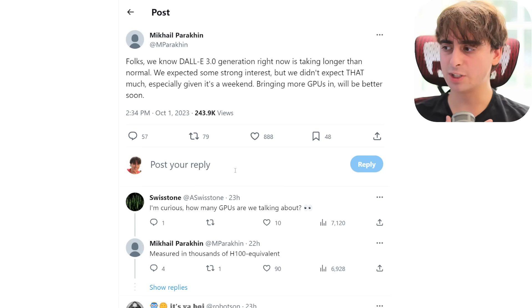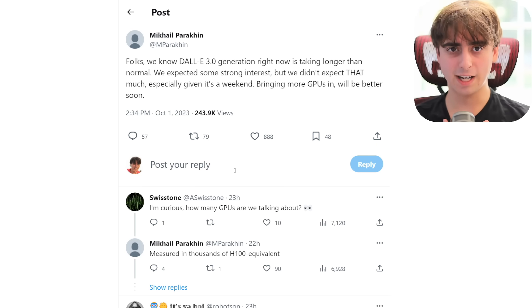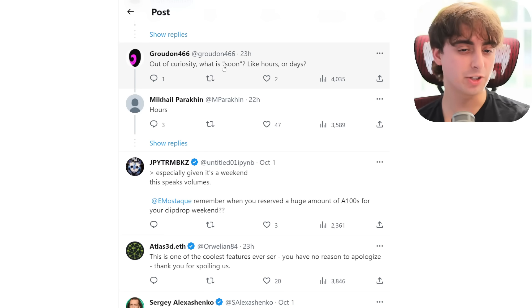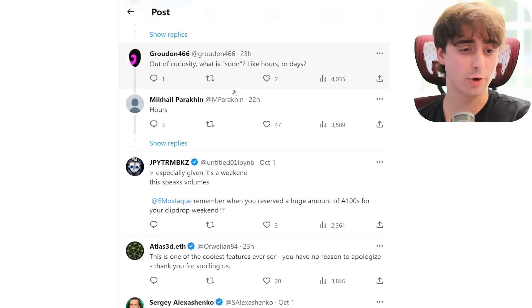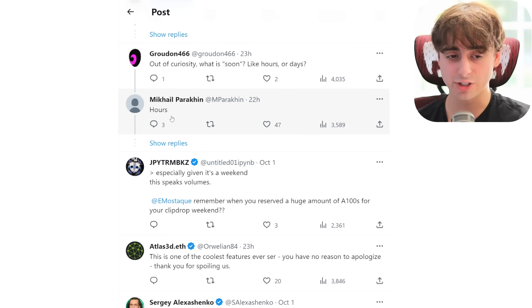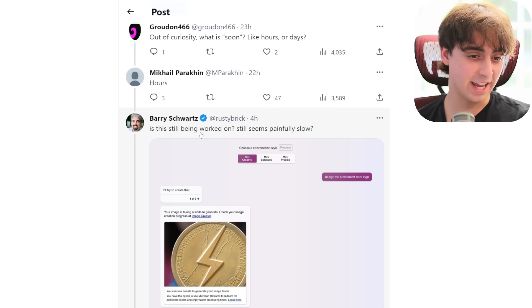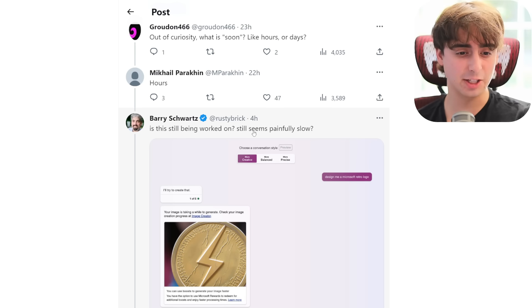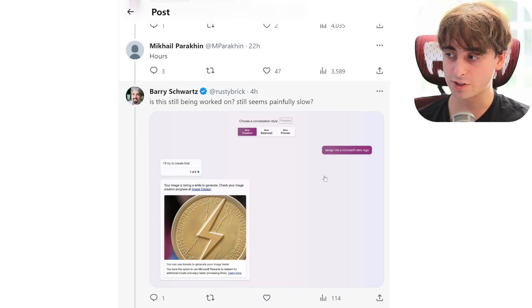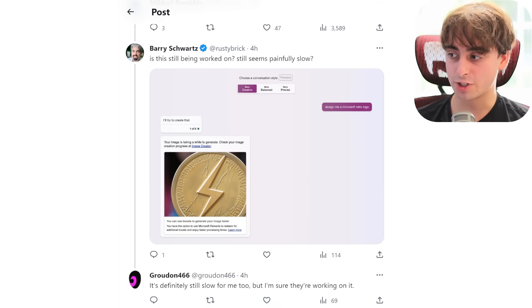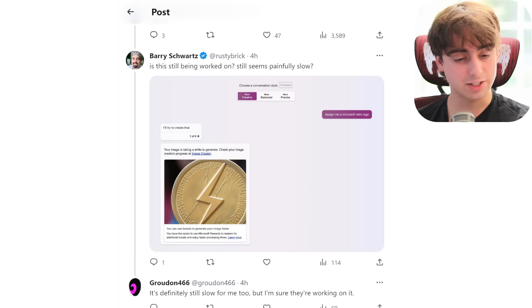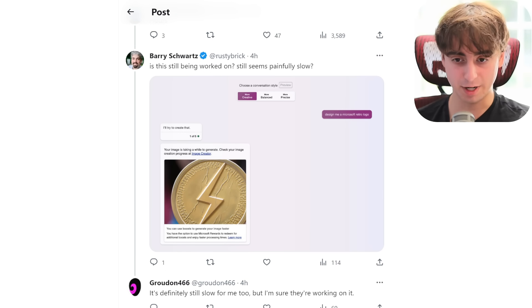I've been able to still generate fine here in the US. Someone asked what 'soon' means — hours or days — and the response was just 'hours.' Barry is saying it's still being worked on because it seems painfully slow. I just tested it with no issues, so the distribution on this does not seem to be spread evenly.